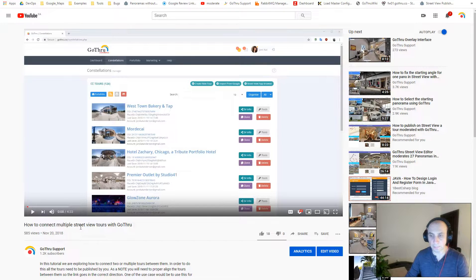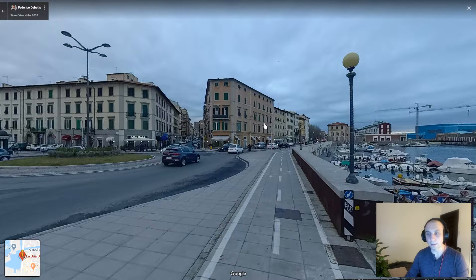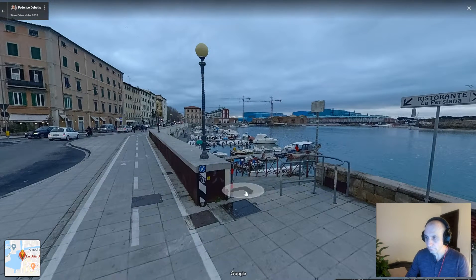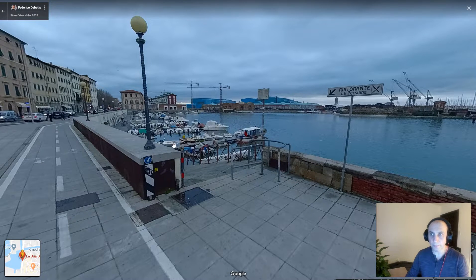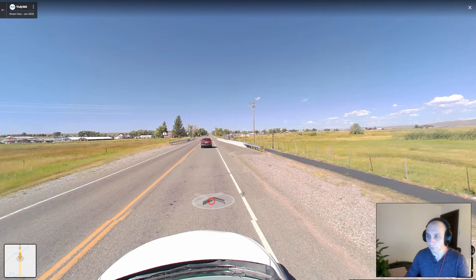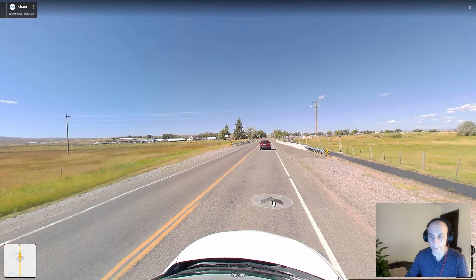In another video I've created, I explained how to connect multiple Street View tours with Go Through — how you can connect two tours together. That would be about the individual panoramas pipeline. Now let's take a look at a blue line created via the 360 video pipeline.